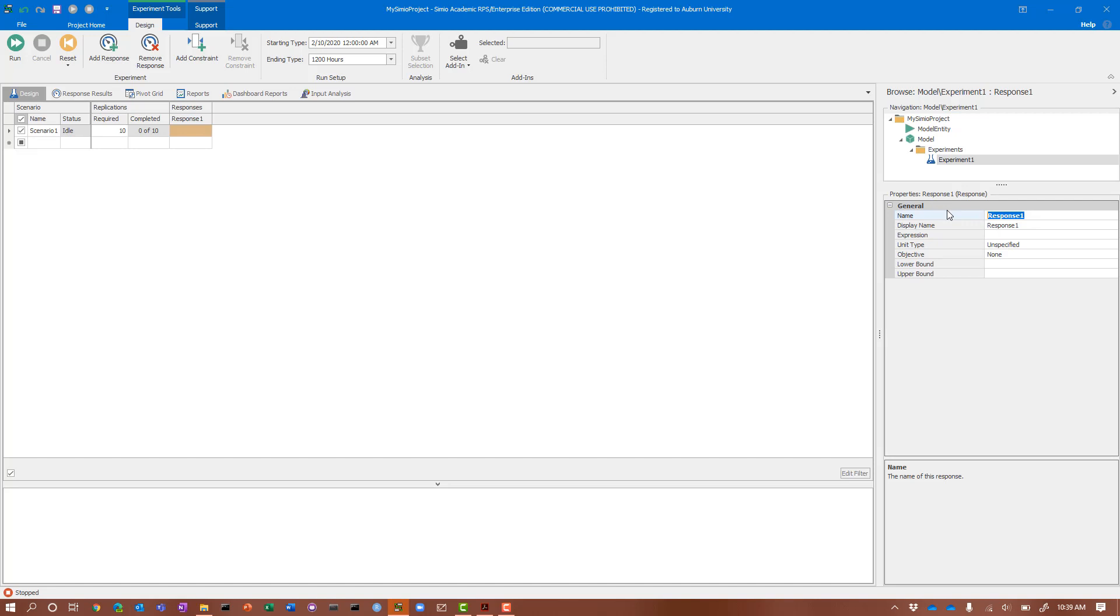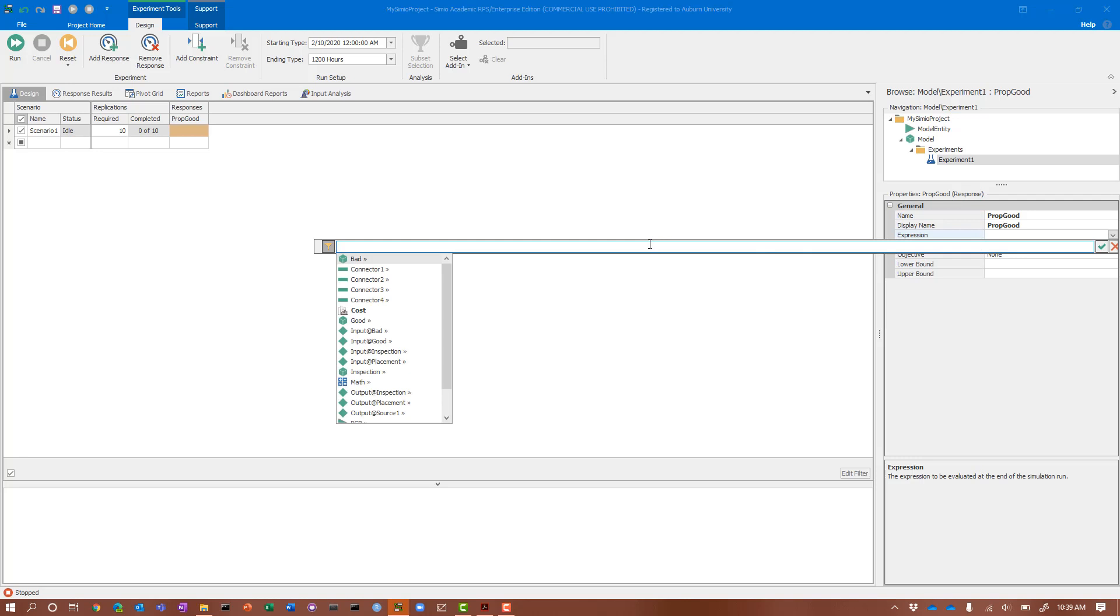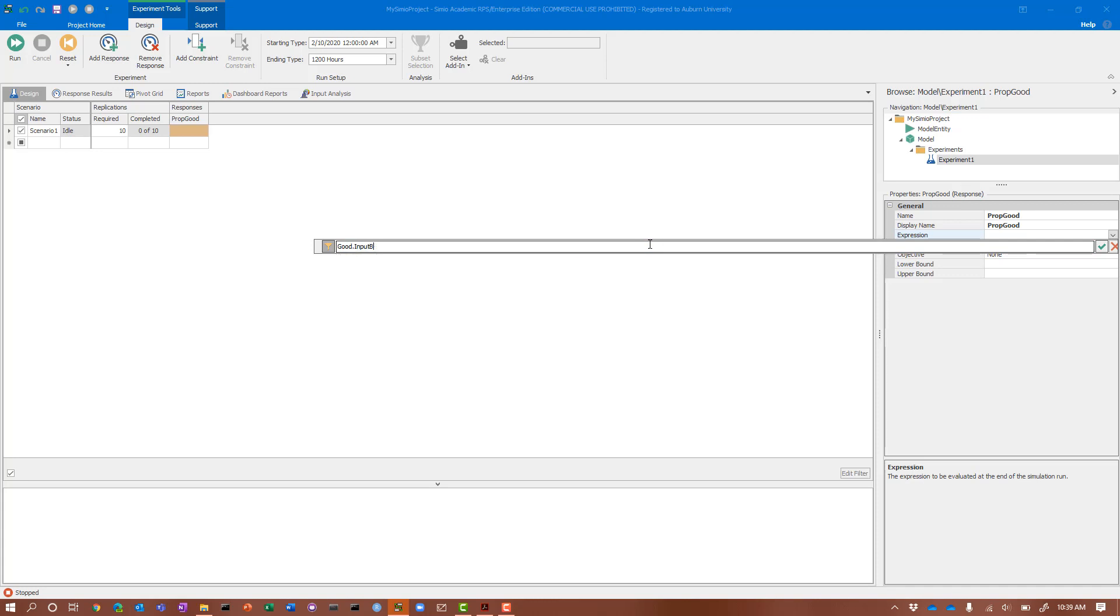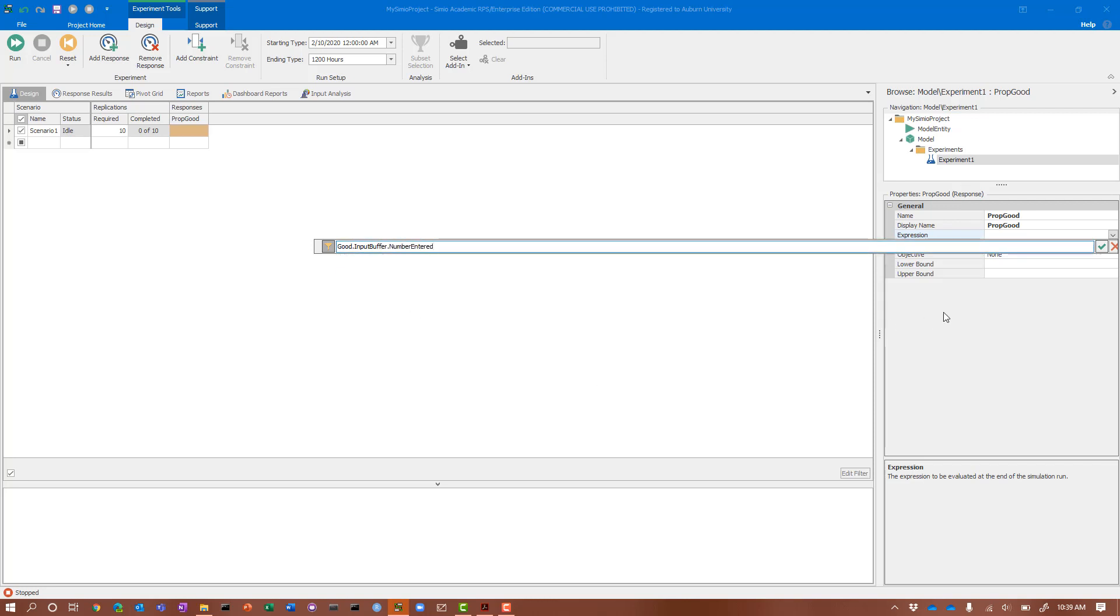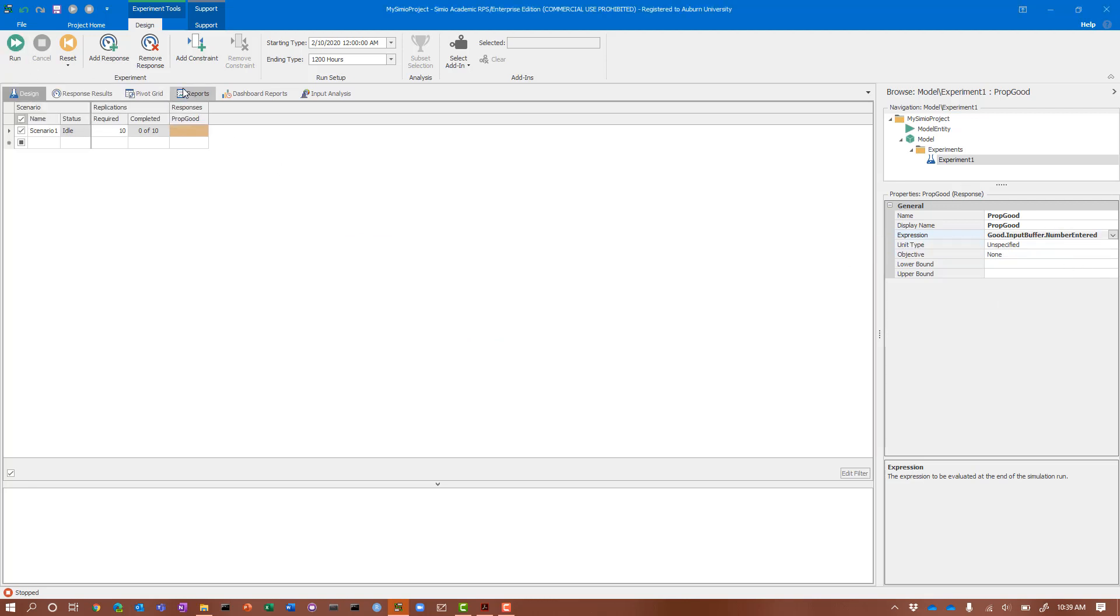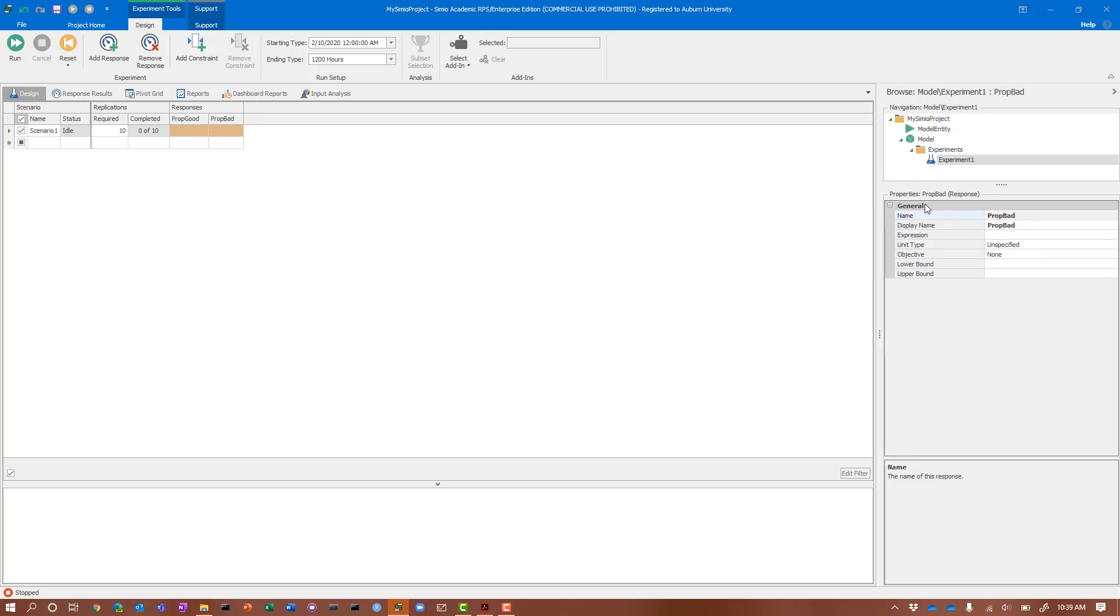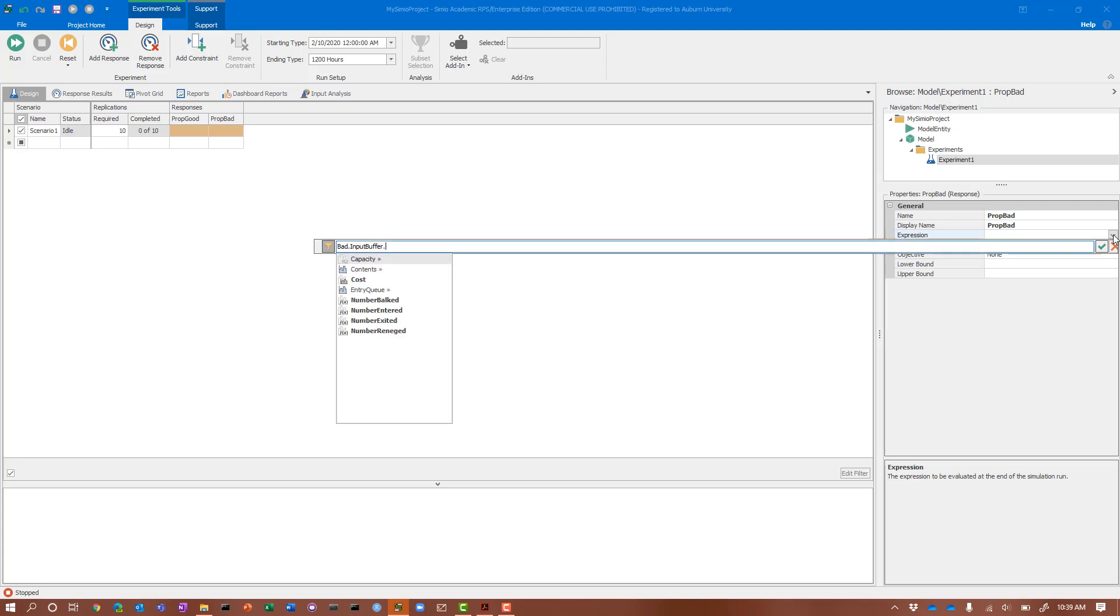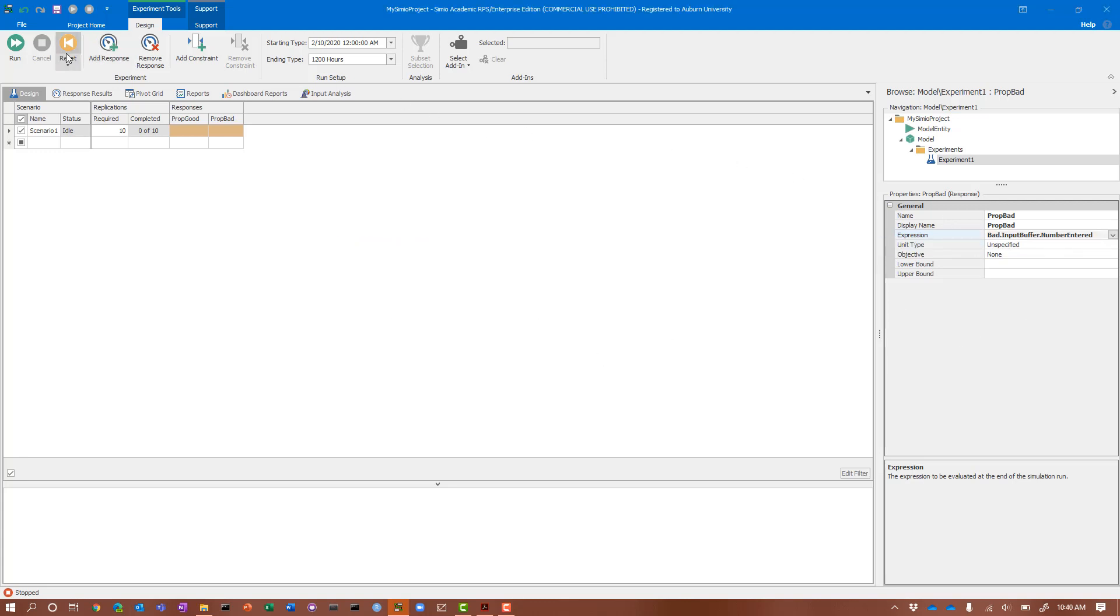Let's look at that option. Let's do a response and call this proportion that go to good. First, instead of having a proportion, I'm just going to have the number of good parts. If you type good, which is our sink object name, input buffer, there is a number entered value. This gives me the number of entities that entered the good sink. Let's do the bad one too. Even though we know the proportion is one minus the good, let's do bad input buffer number entered.